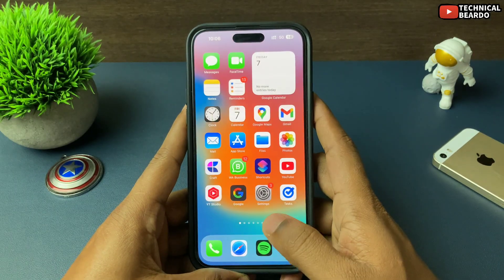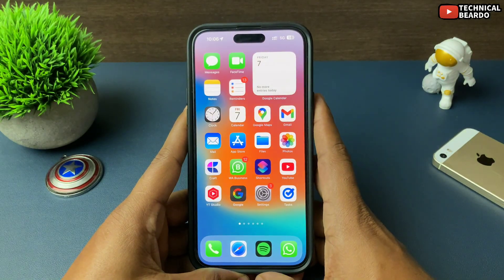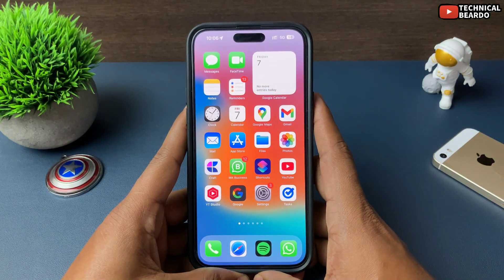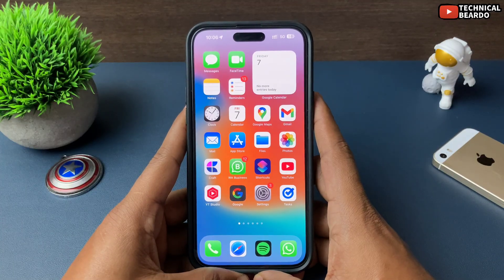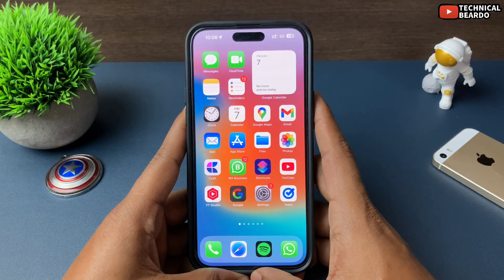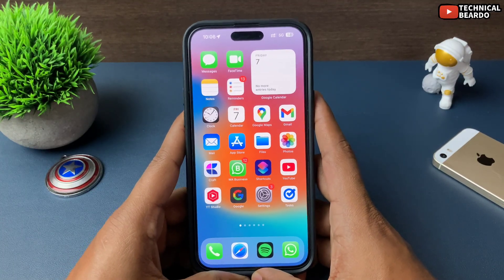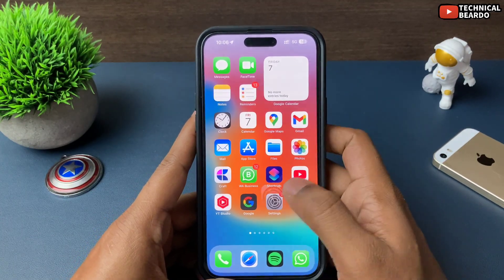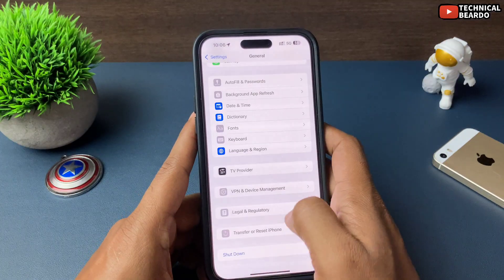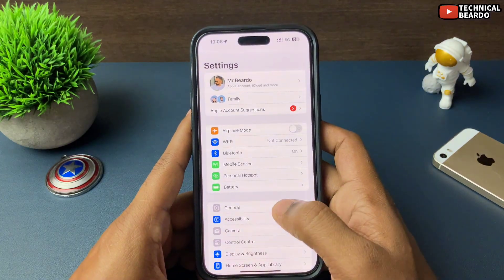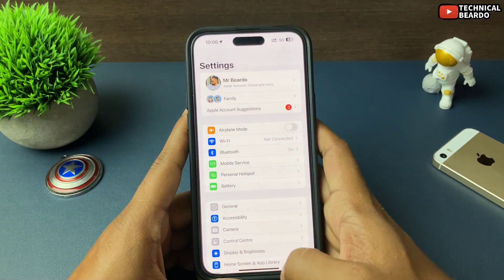Once reset, your iPhone will have the default network settings installed, and any issues or glitches might be fixed through this Reset Network Settings option.